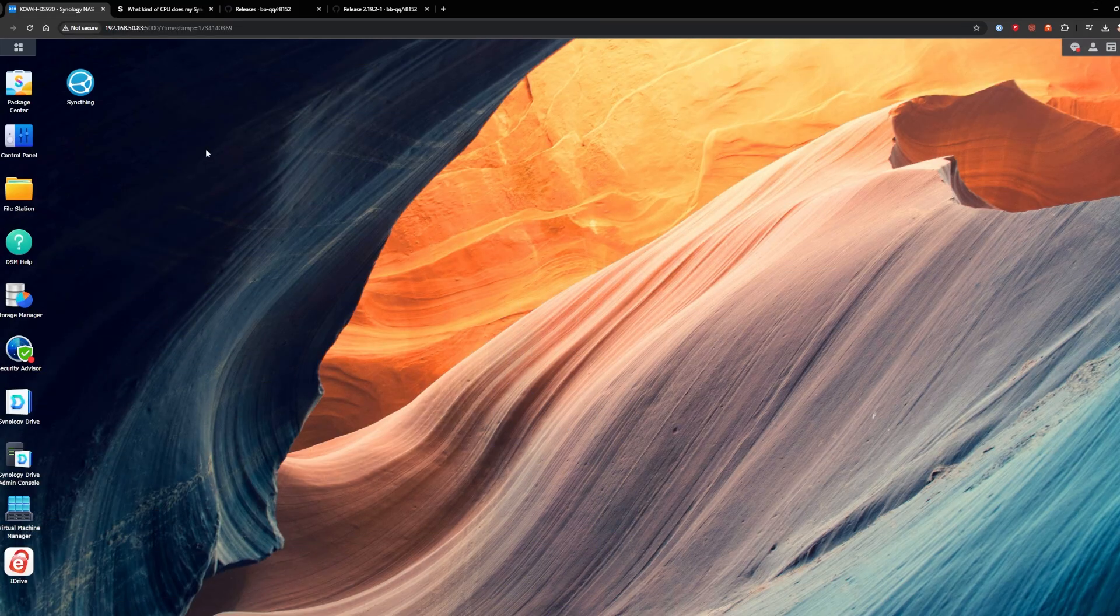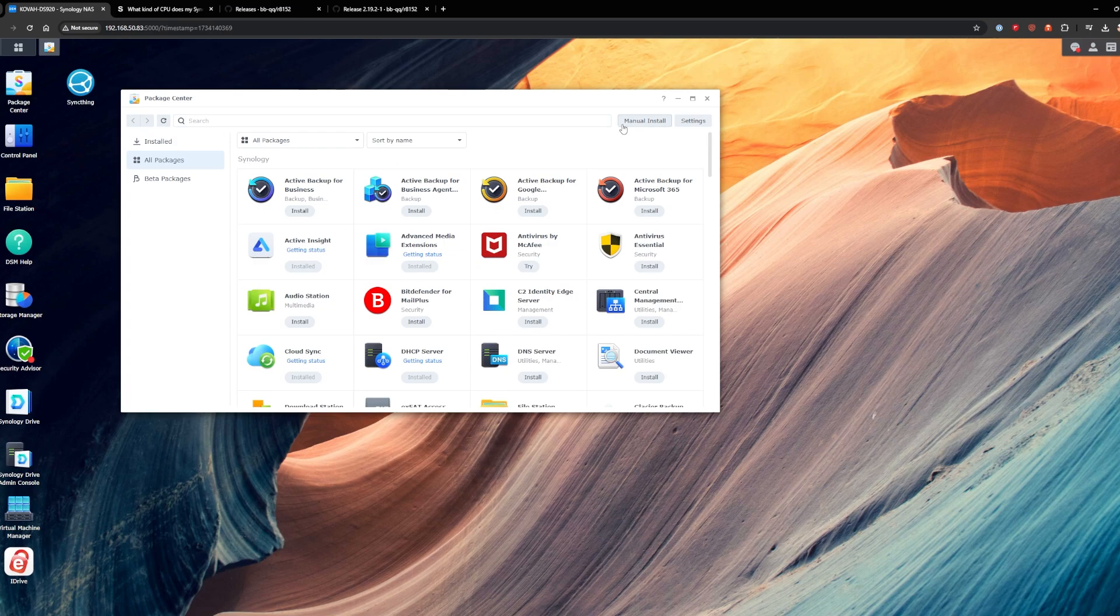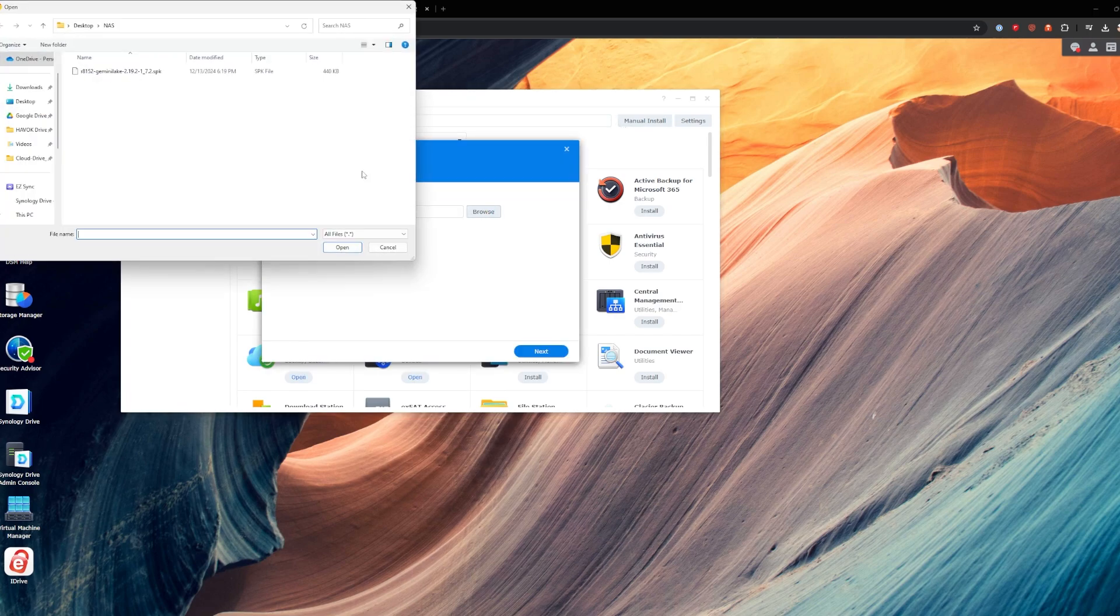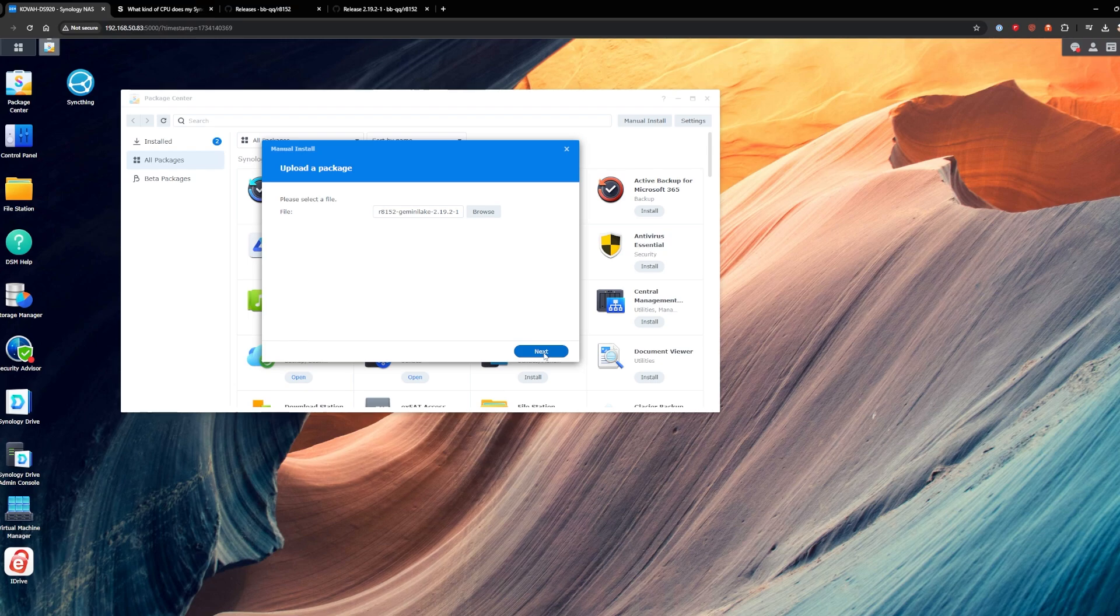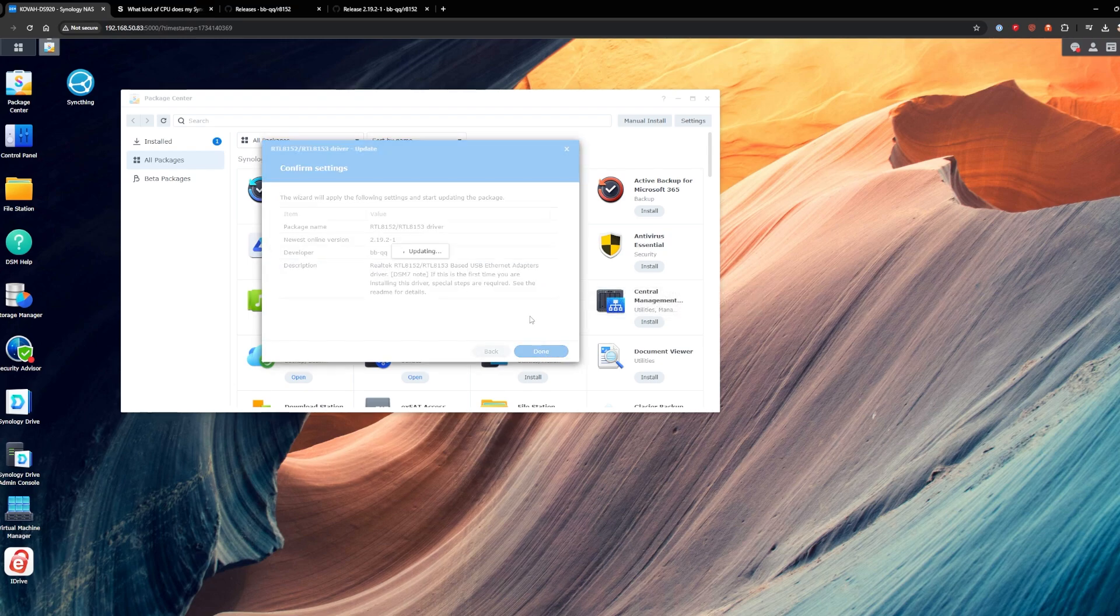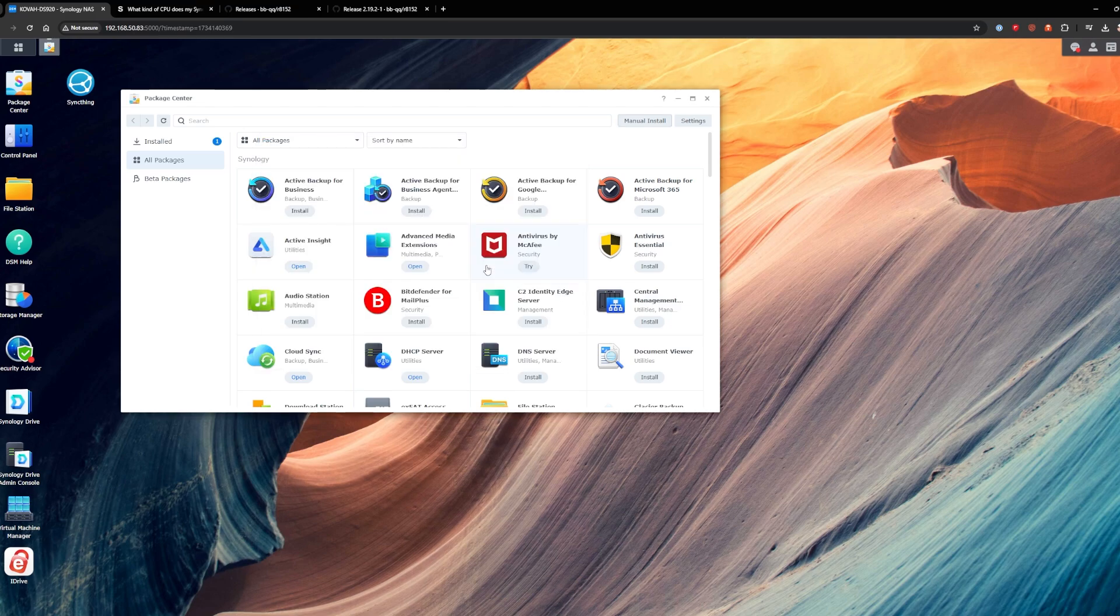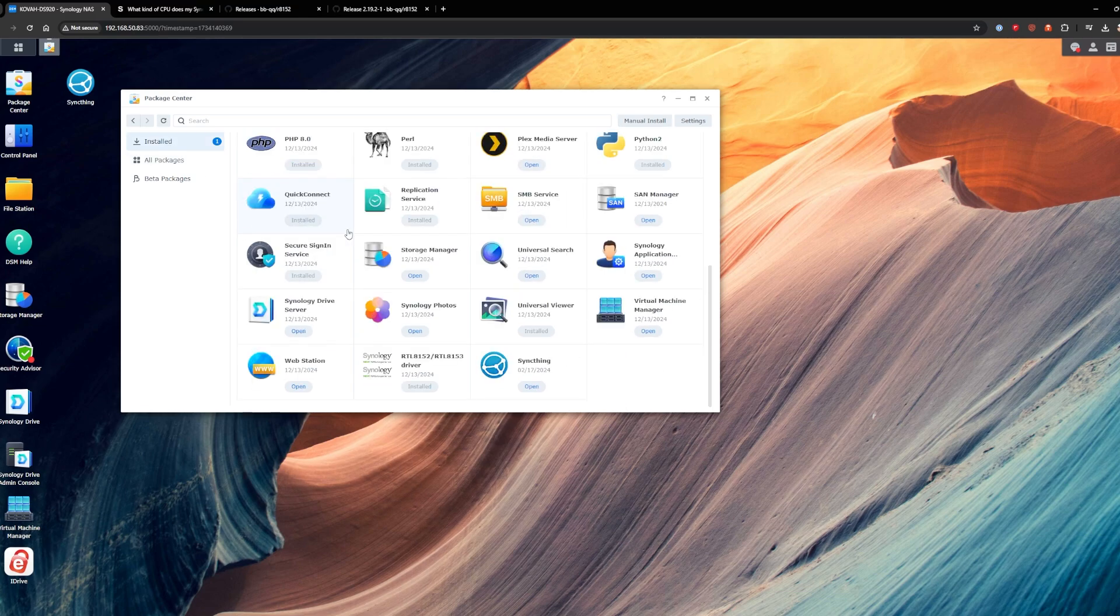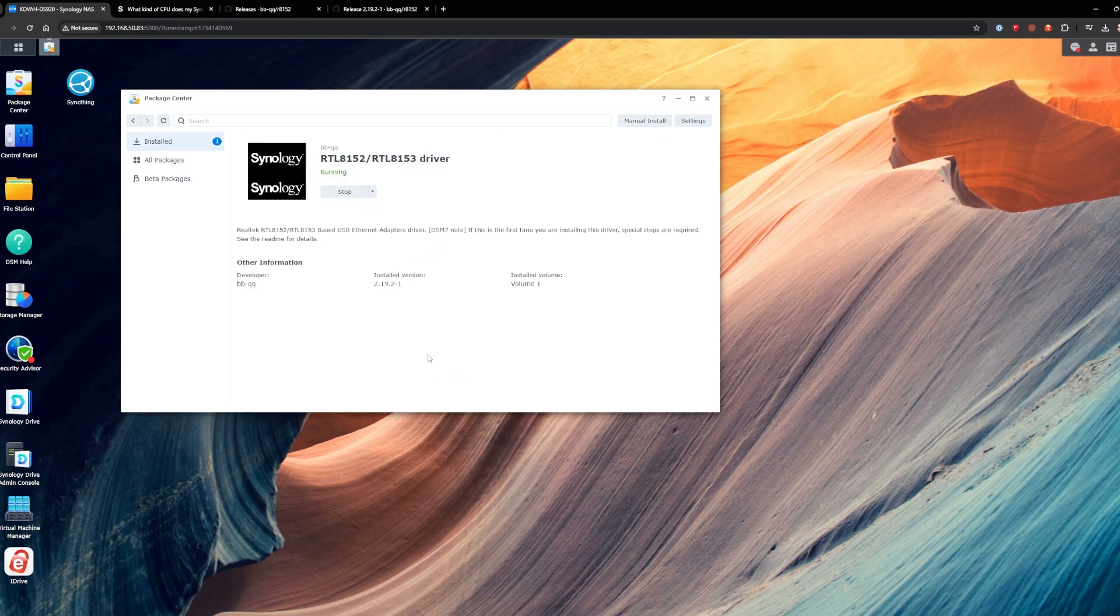So next, now that we have that all done, we'll click on Package Center again. We'll do the manual install one more time. Agree. And then done. It's updating. Agree. And now if we go here to installed, we can see right here, our drivers are installed and running.